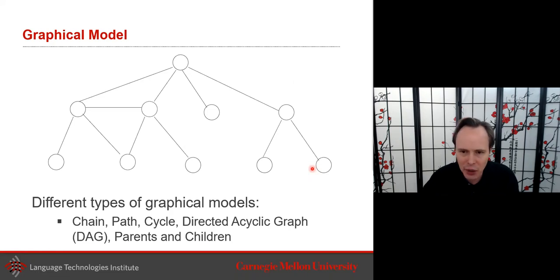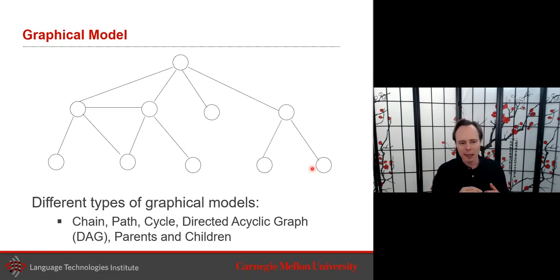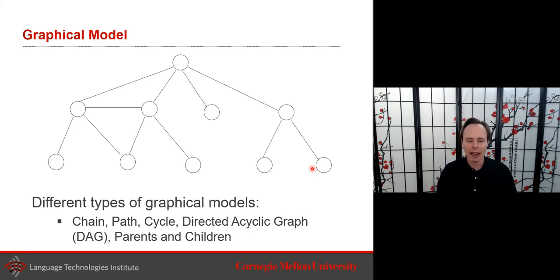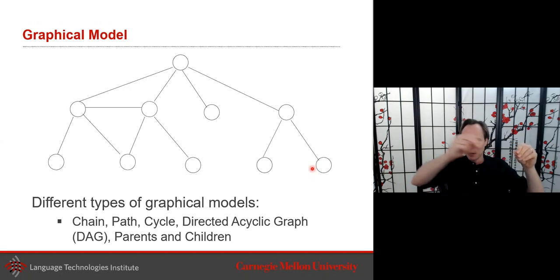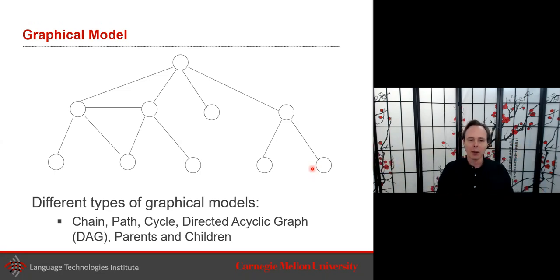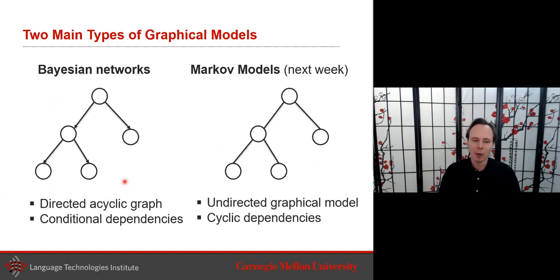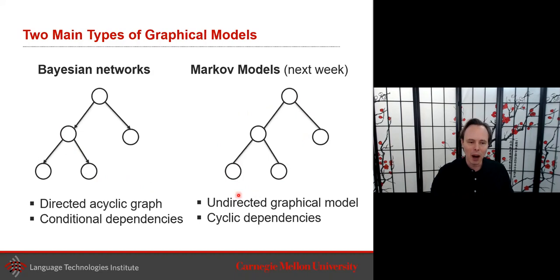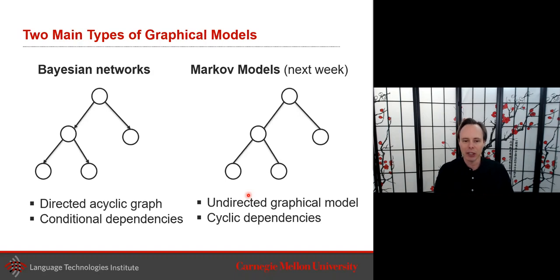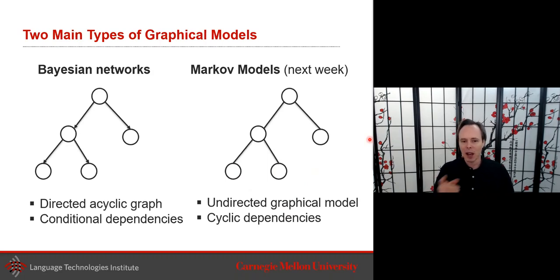There are different types of graphs. A chain is the simplest — a sequence. You could also have cycles. Today we'll talk about Bayesian networks, which use directed acyclic graphs to model conditional dependencies. Markov networks use undirected graphs and allow cyclic dependencies, but we'll cover those next week.